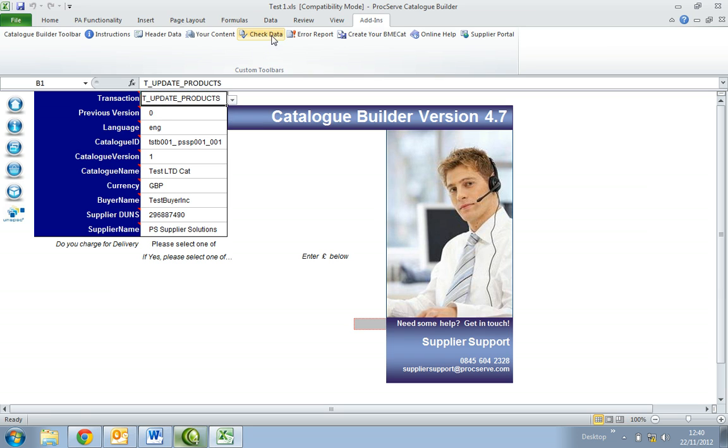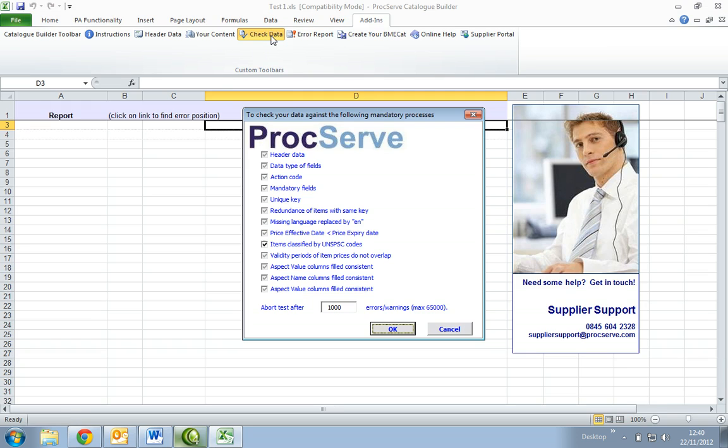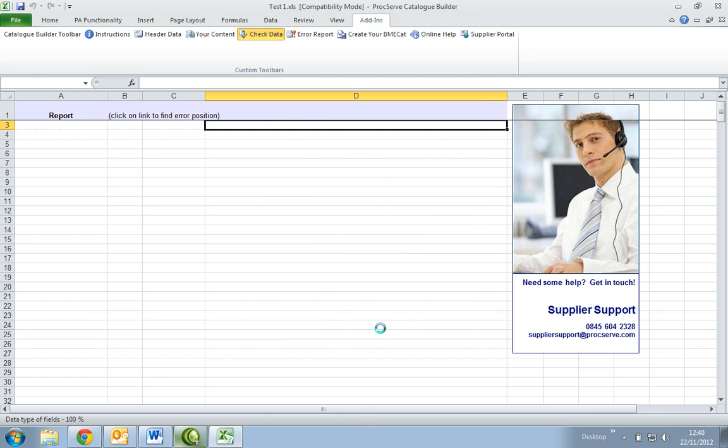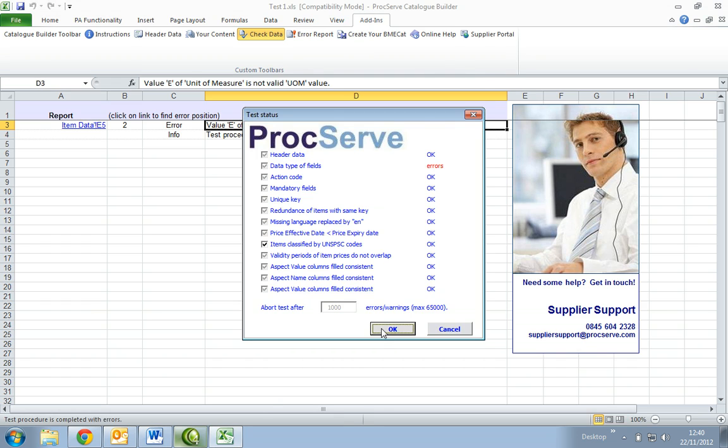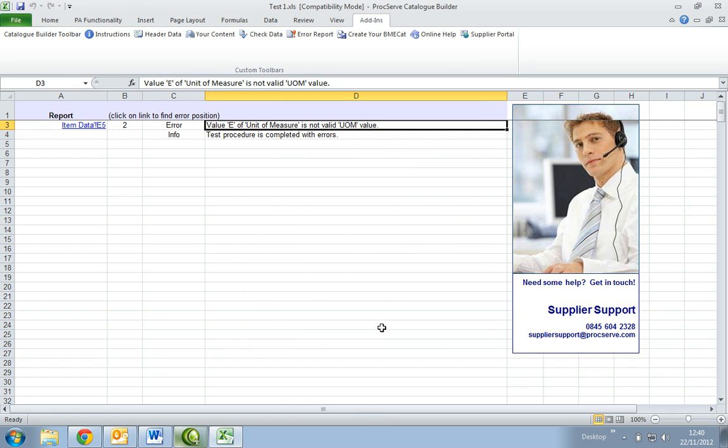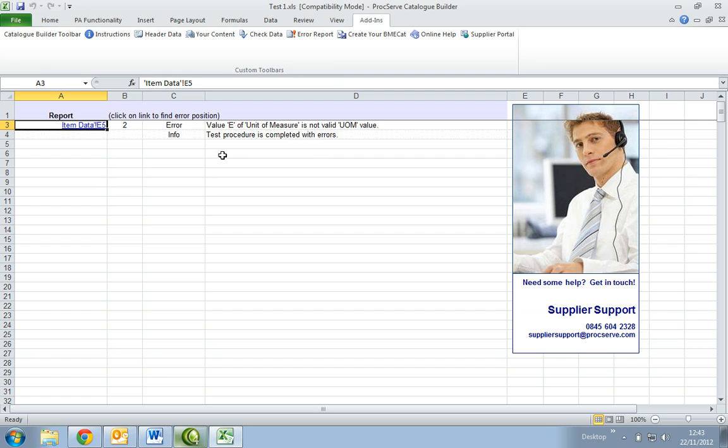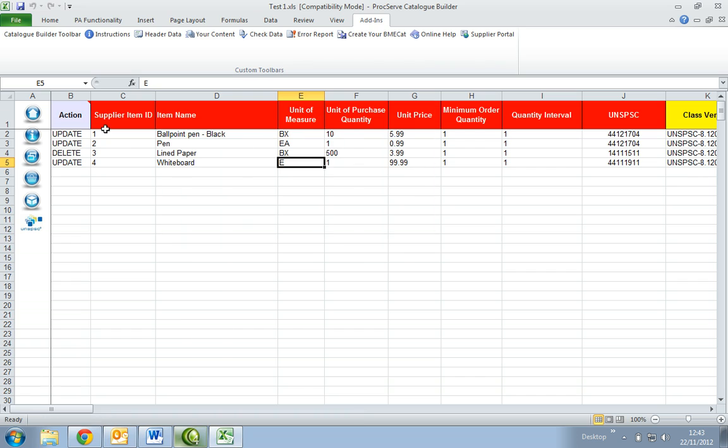Select the check data button. This will now run a series of checks to ensure all data you've inputted is correct. If you have any errors they will be displayed here within the error report. Select the blue link on the left which will navigate you to the exact cell that needs amending.